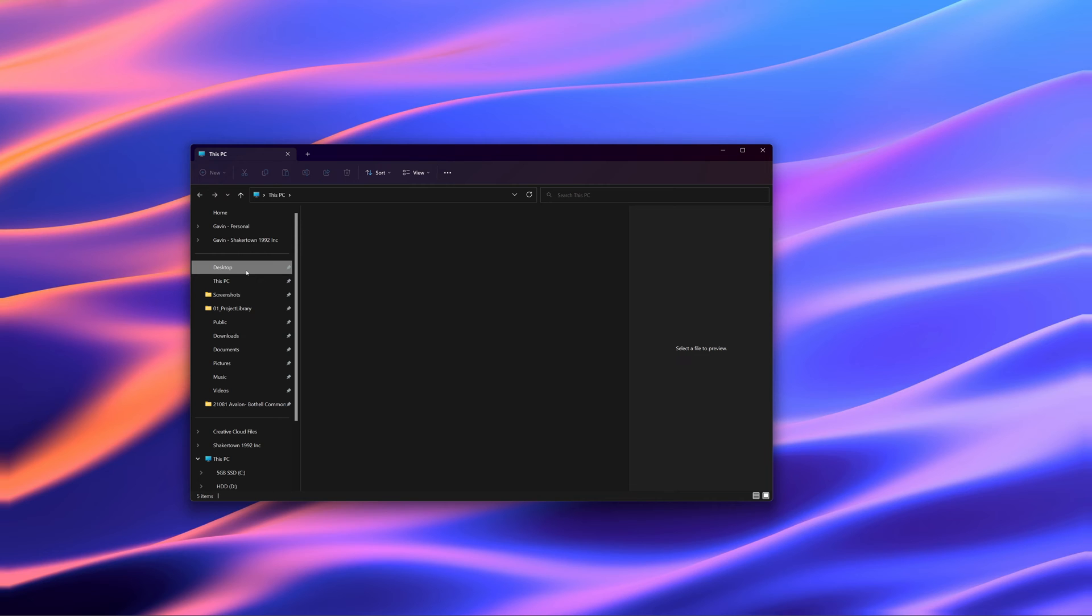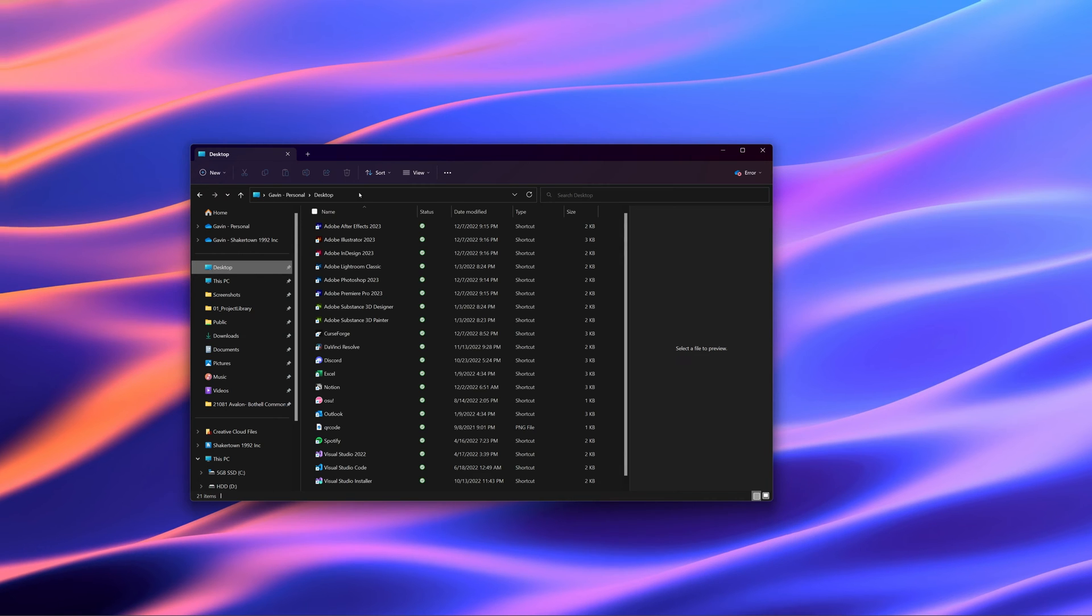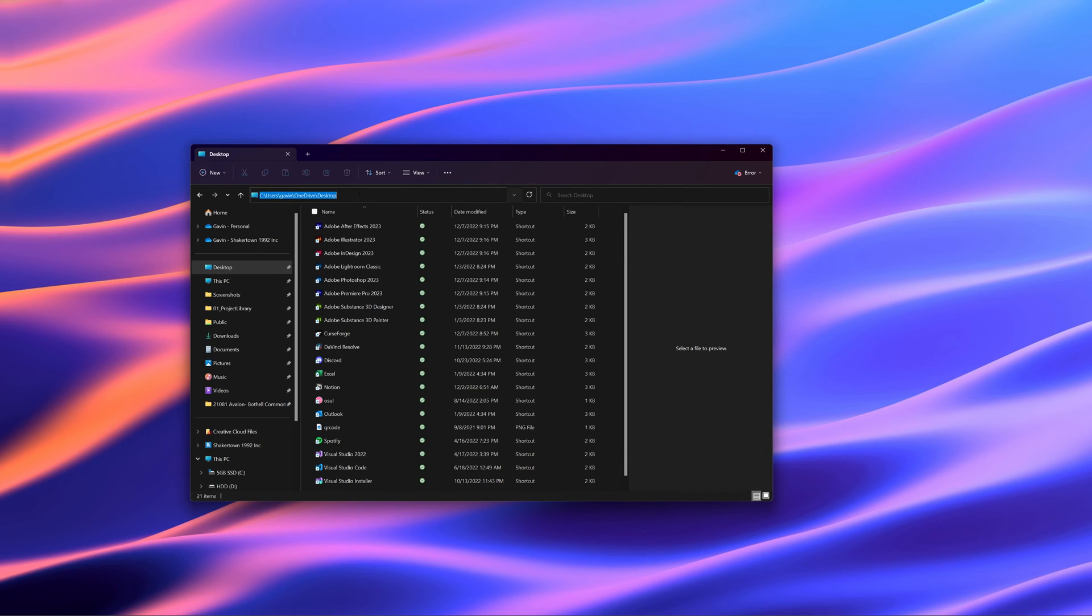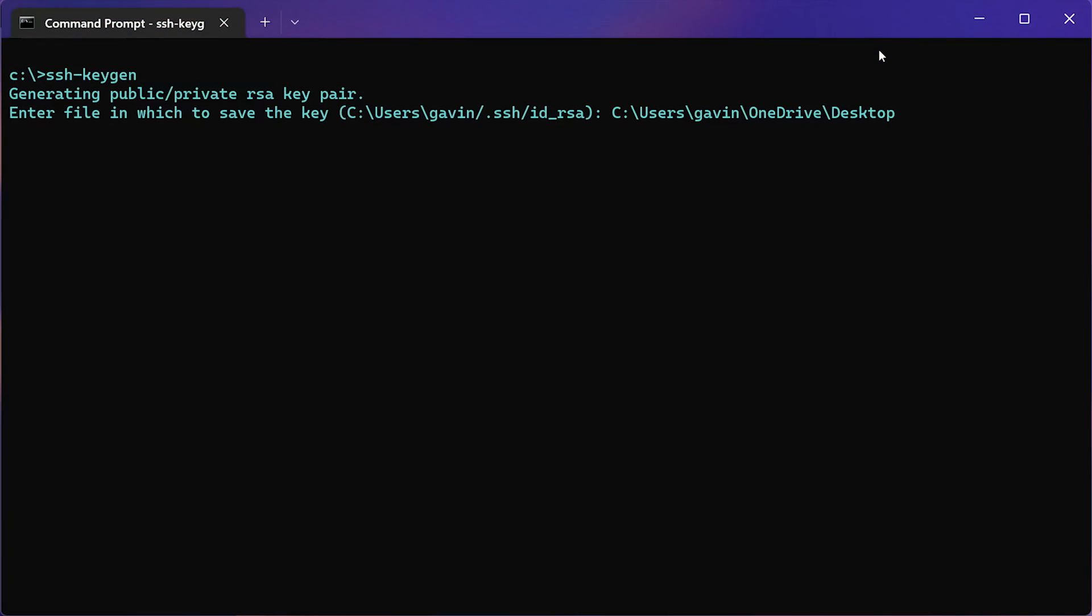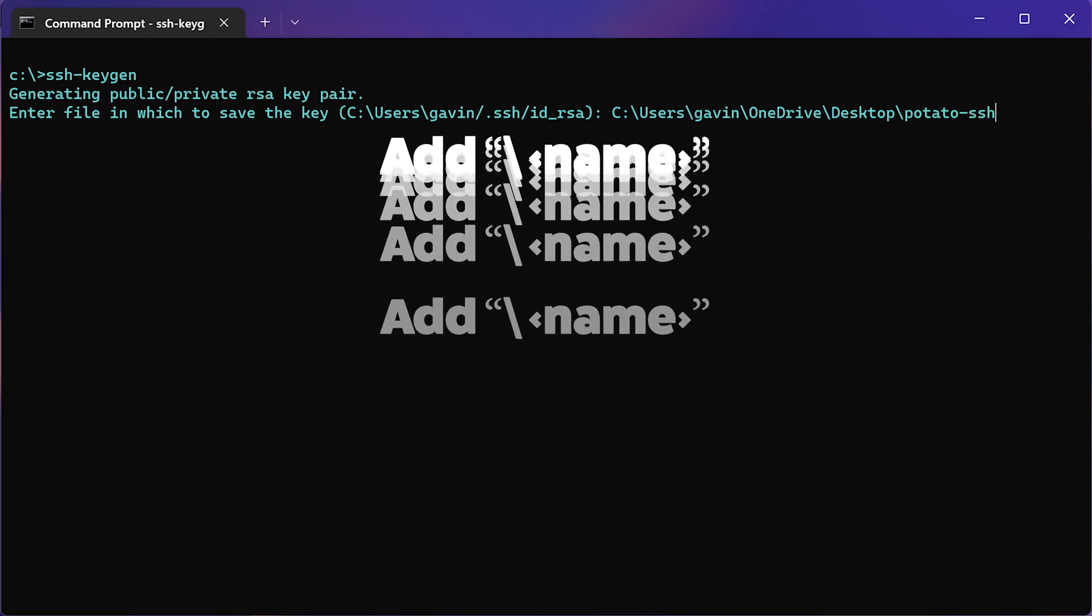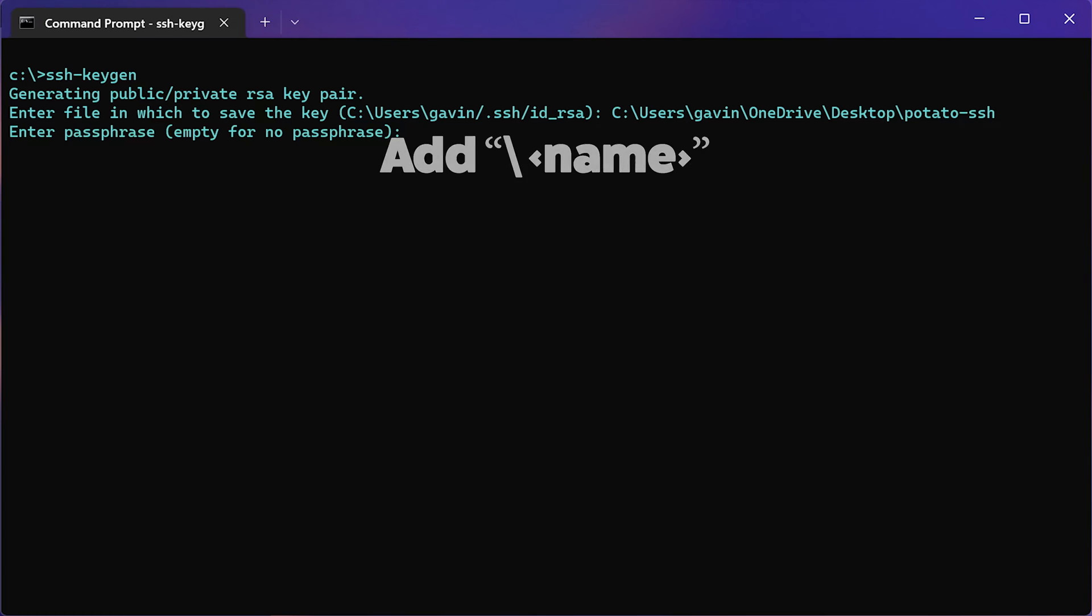I'm going to use my desktop so I will open up my file explorer, copy the path to desktop, paste it in and then add another slash and then whatever I want to call these. I'm going to call them potato.